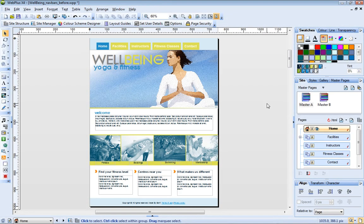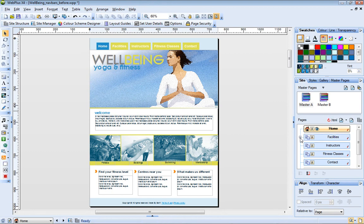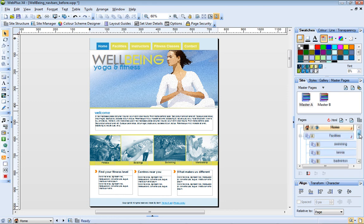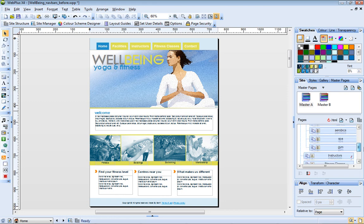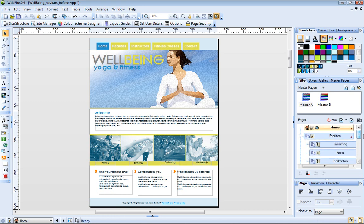During the development of this site, I added a second master page, Master Page B, which I have assigned to all of the pages that sit underneath the facilities page. These are known as the child pages of the facilities page.